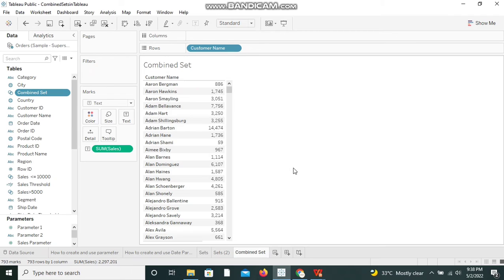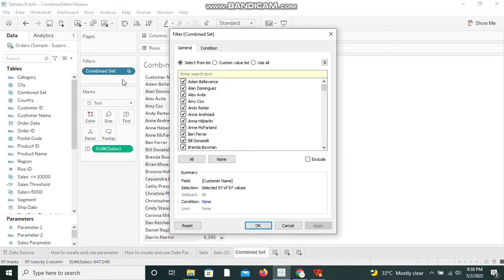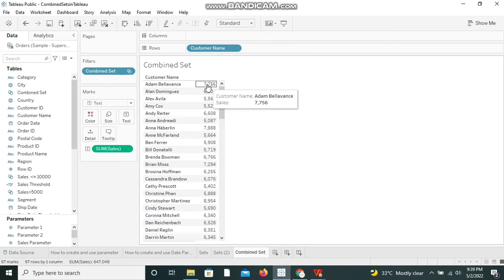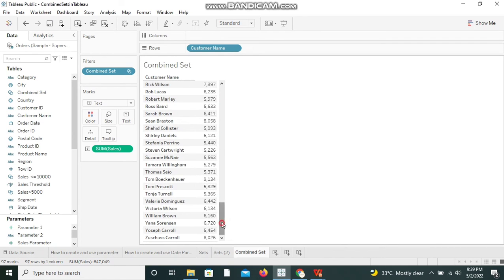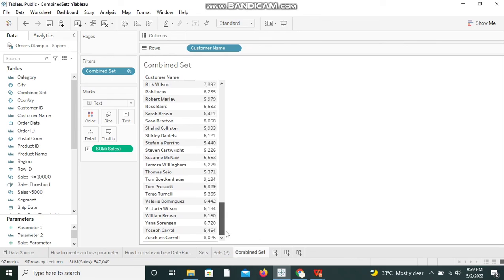I'm bringing the combined set to the Filter shelf and selecting 'Show Members in Set' so it will display only the members in the combined set. We can now see the values — everything shown is greater than 5,000 and less than or equal to 10,000; there are no values beyond 10,000. This is how a combined set can be used: when you have more than one condition, create multiple sets and combine them into a combined set to use in your worksheet.